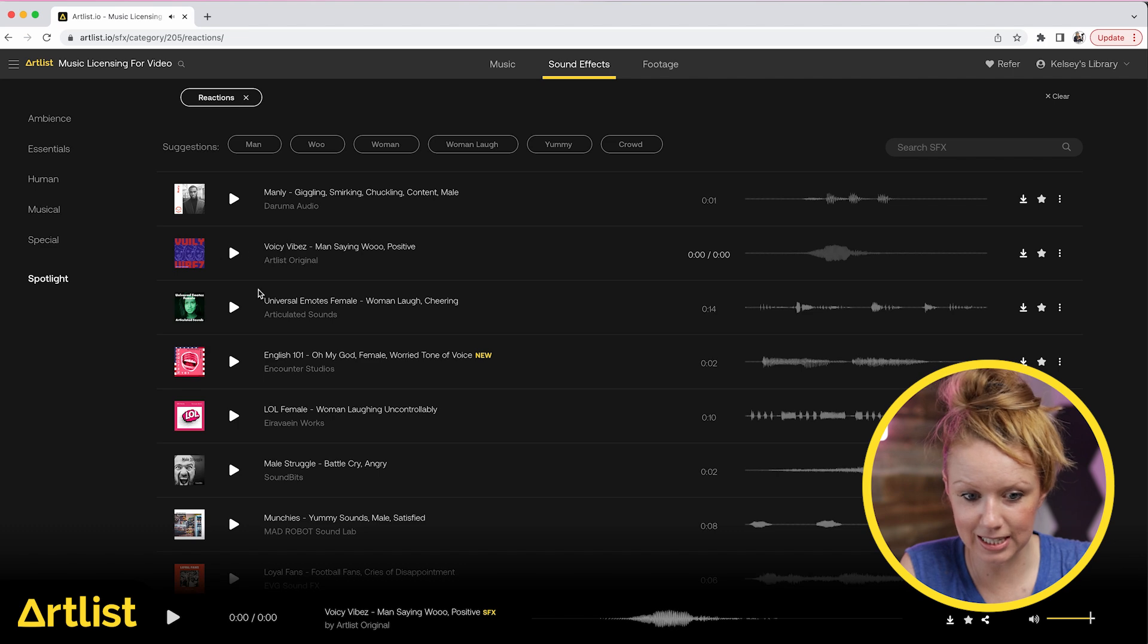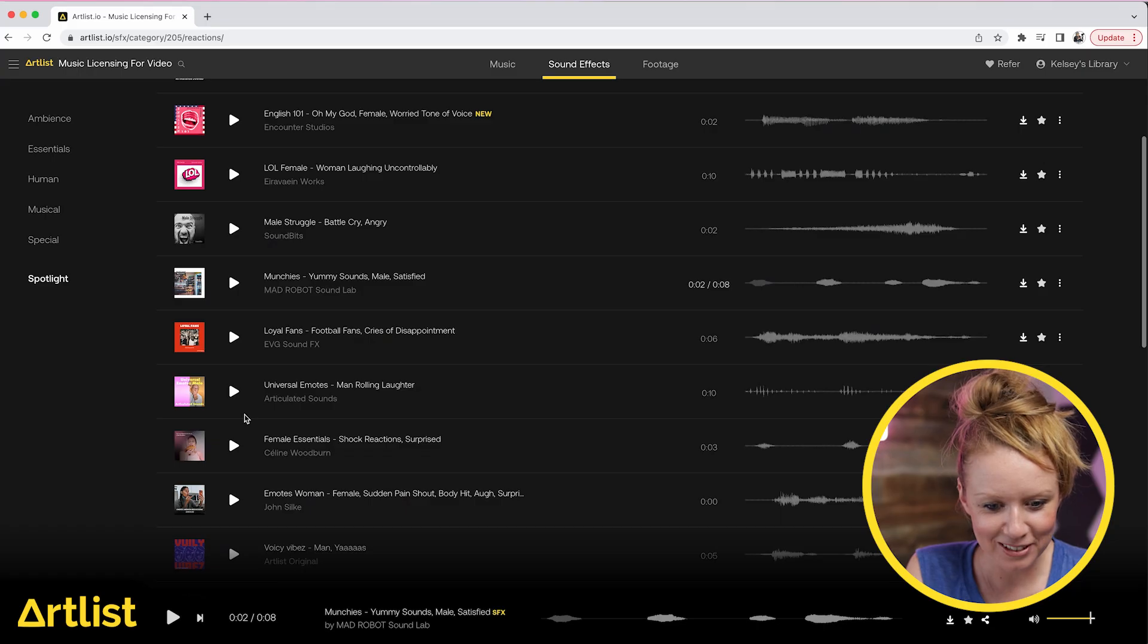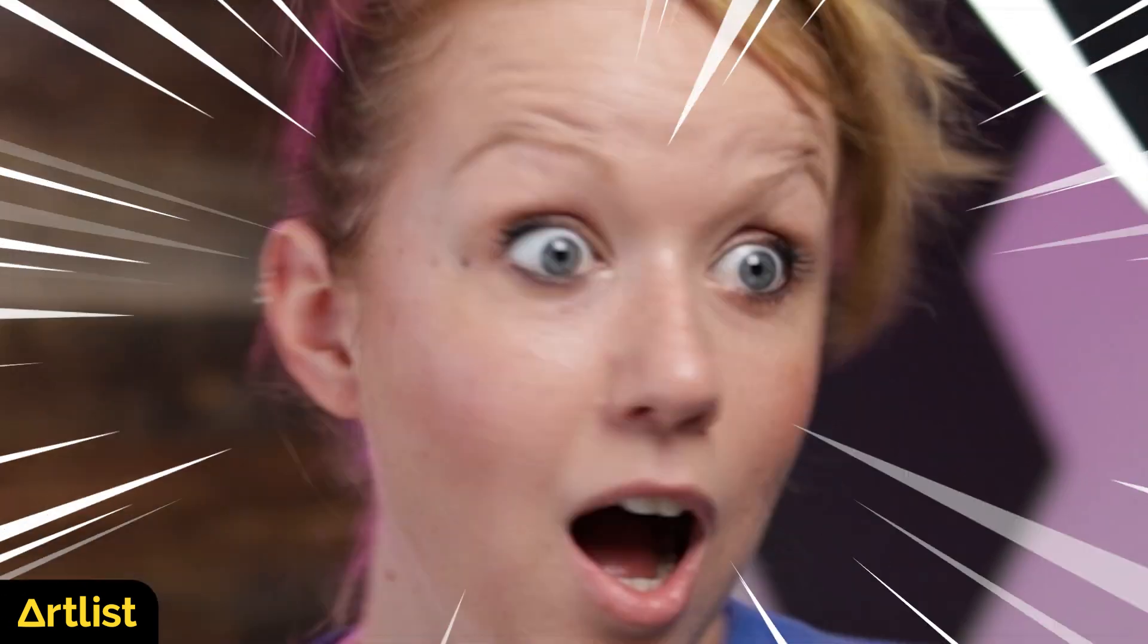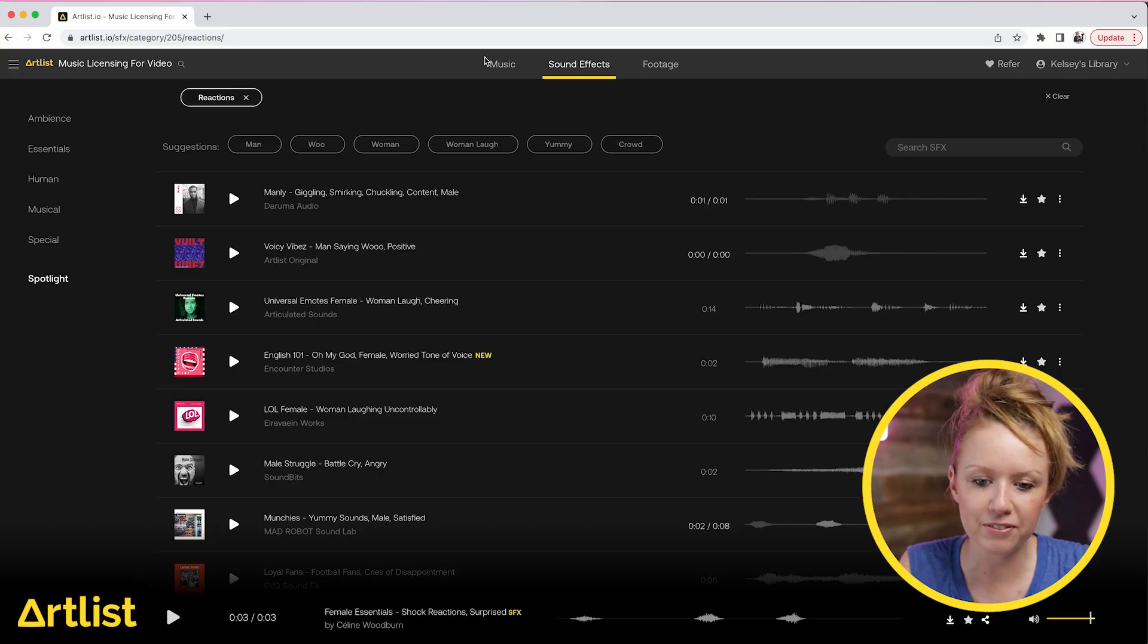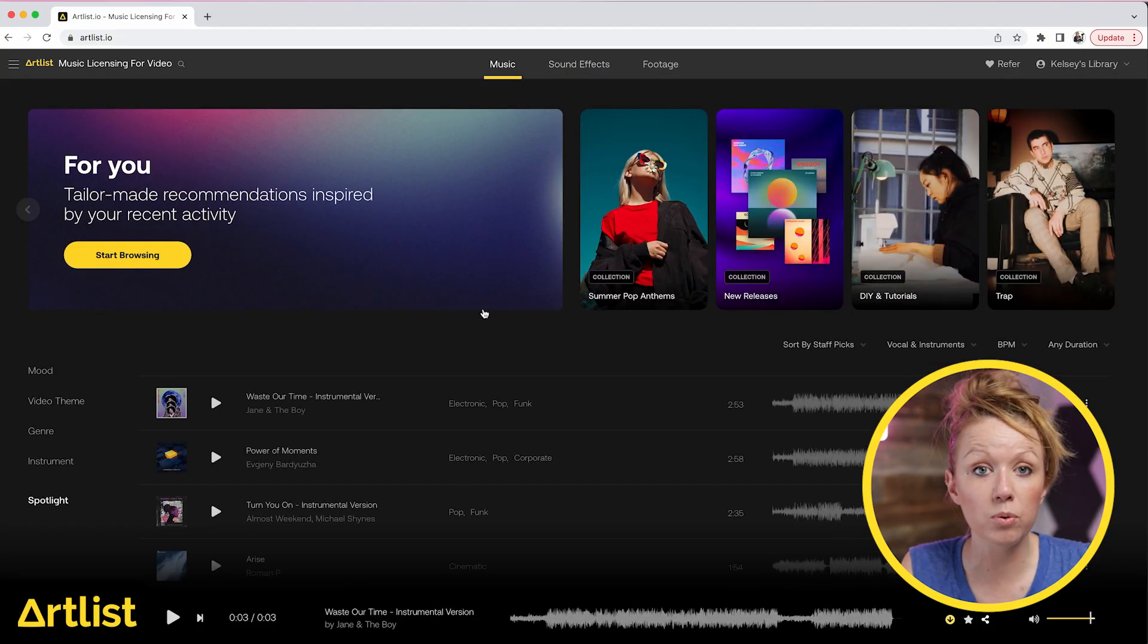They have different voices like that giggling, a little awkward. Some of them are pretty funny. What else is here? Female Essentials. So if you need to add in sound effects to your edit afterwards, they have everything that you need here in their music.